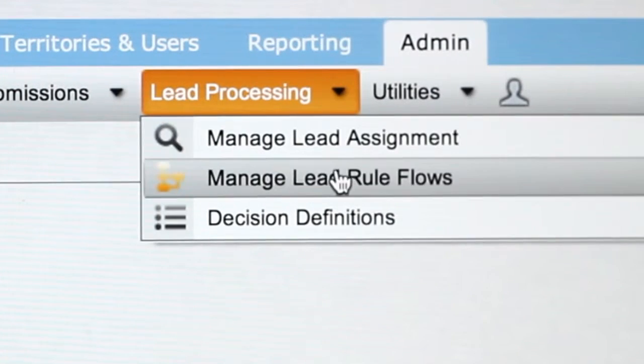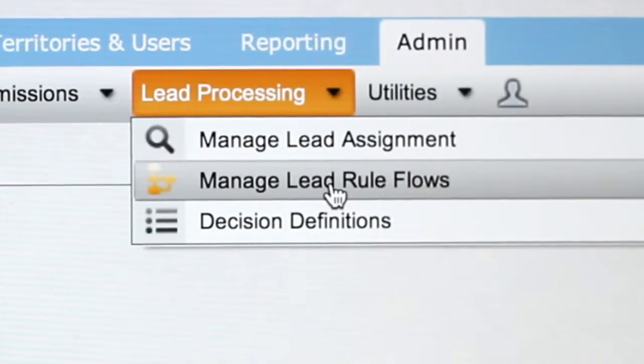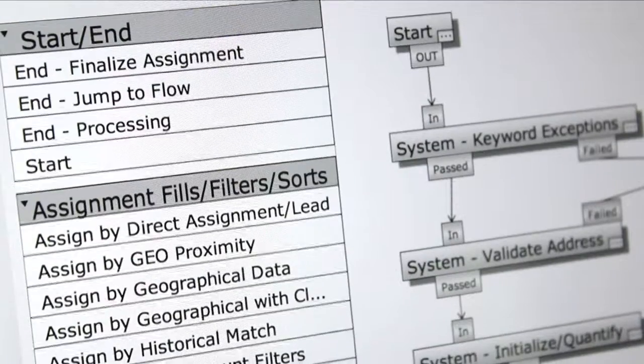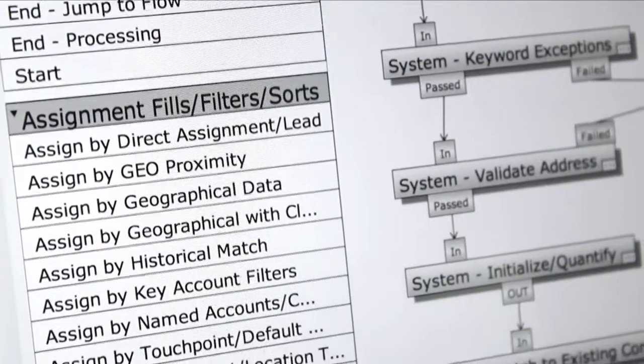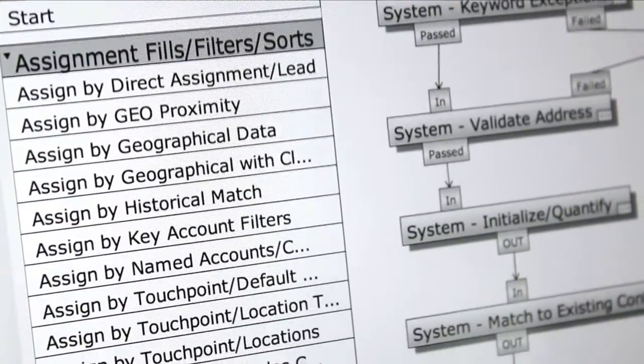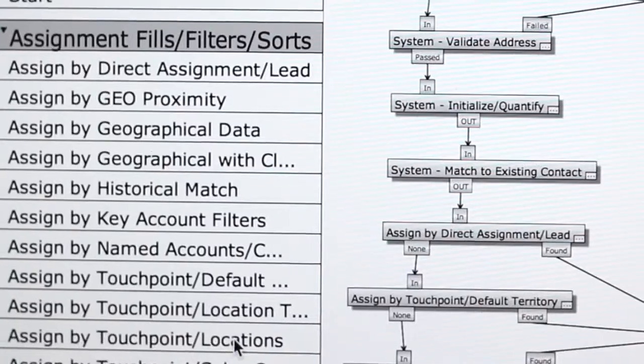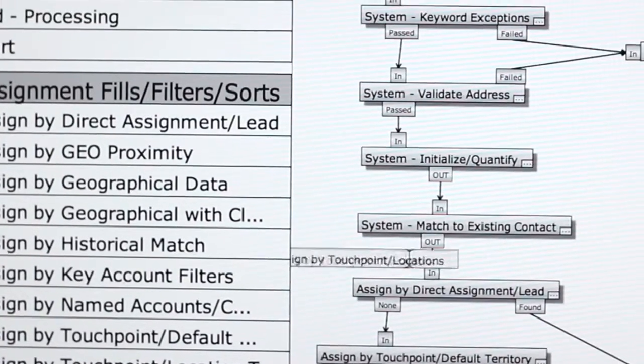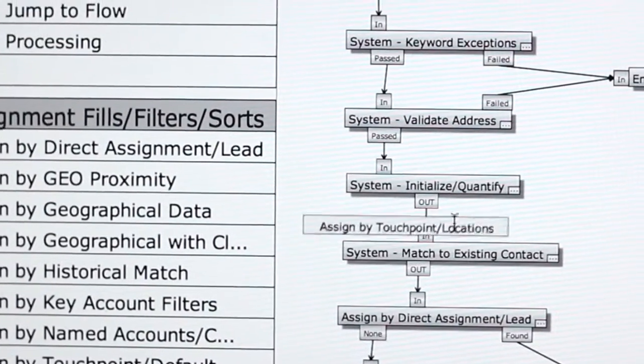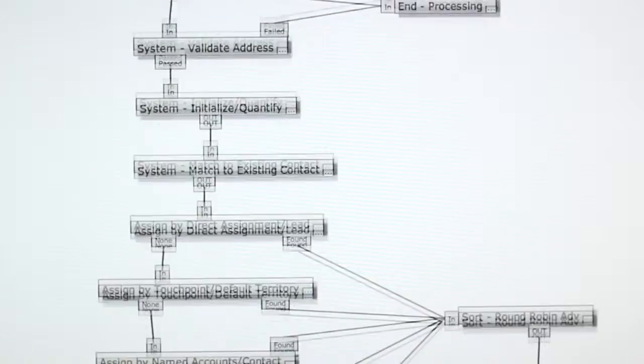Our rules processing engine tells your leads where to go and when. Create and manage lead distribution rules based on your go-to market strategy. Send leads to salespeople in your own CRM, or get them to dealers using InCommand's CRM light feature.